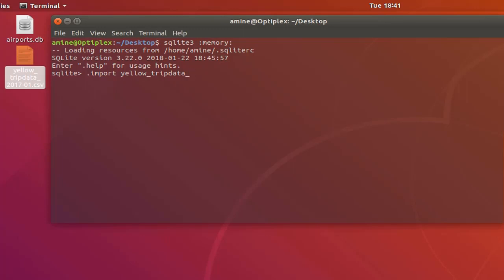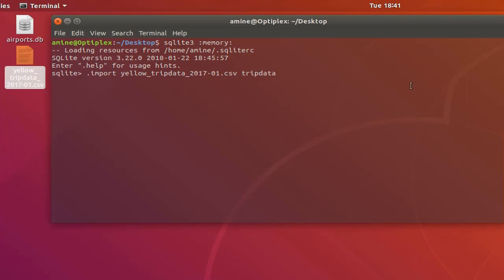And the date dot csv, then we can give the name of our table. So let's for example call it trip data and I will hit enter. Of course it will take some time because it is such a huge file, but the time will be always faster than the time if we use a disk or a database disk file.